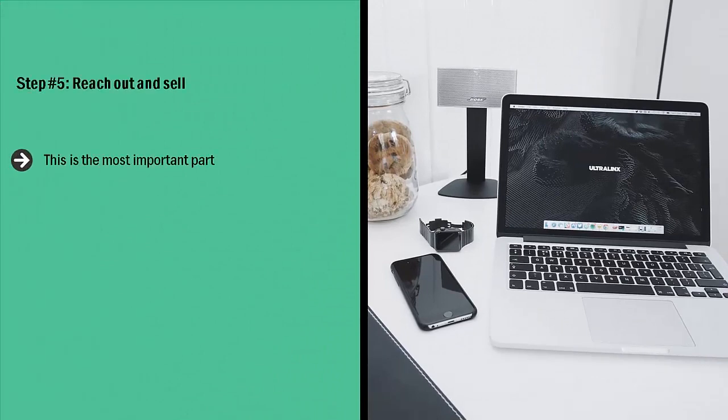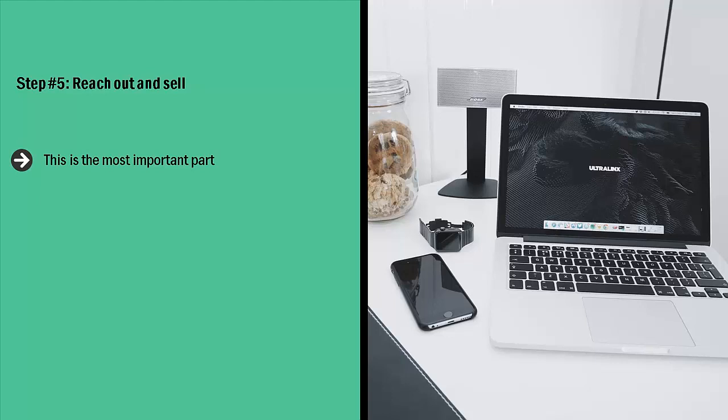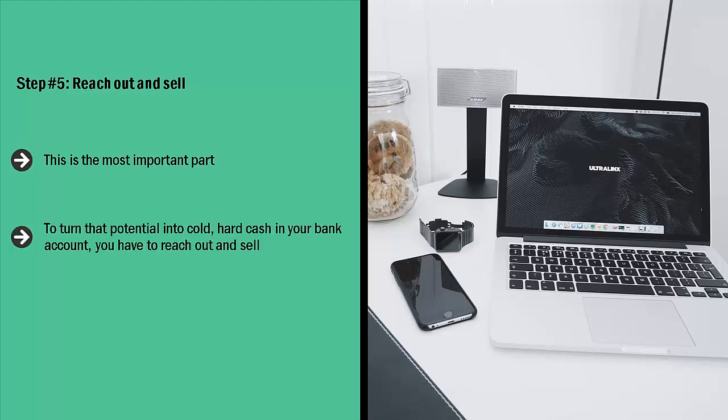Seriously, the previous four steps are nothing compared to this step. If you get this right, you will make quite a bit of money. If you get this wrong, you're going to be sitting on an asset that is practically worthless. It only has potential value, but that's the best you can hope for. Potential. To turn that potential into cold, hard cash in your bank account, you have to reach out and sell.